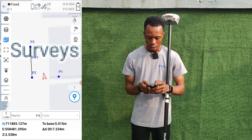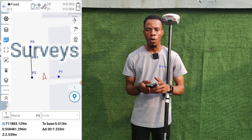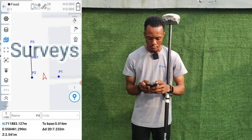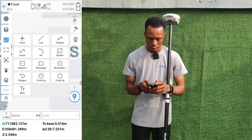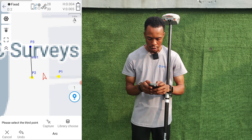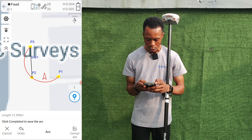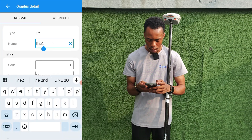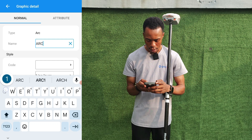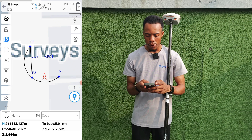If I want to establish an arc — just like in AutoCAD where you need the beginning point, the curve direction, and the end point — I go to Quick Tools, click Draw, select Arc, select the first point, select the arc direction, and then select my ending point. We've established our arc. Click OK, enter the name — I'm using Arc One — then click OK.